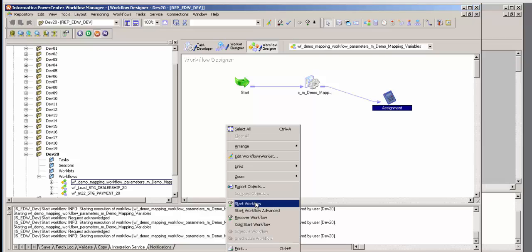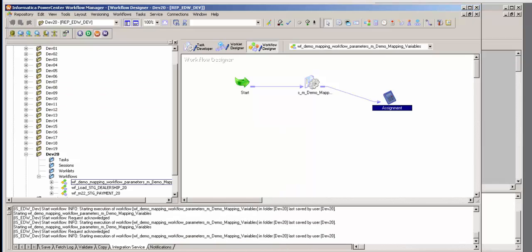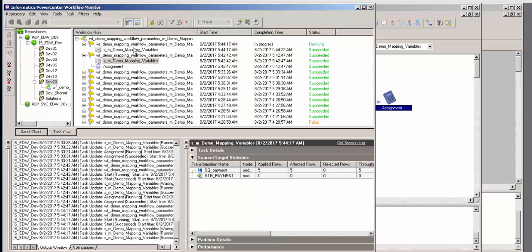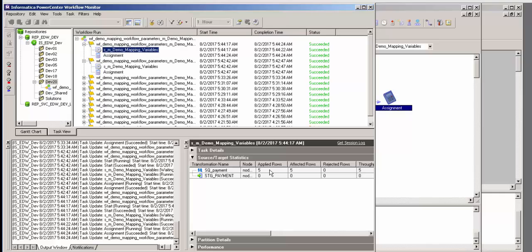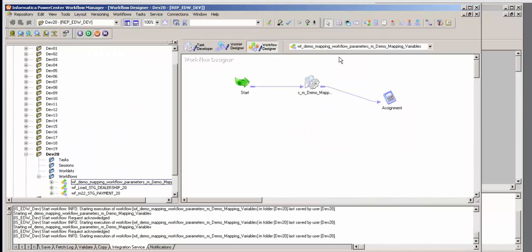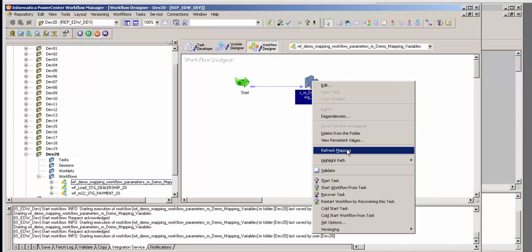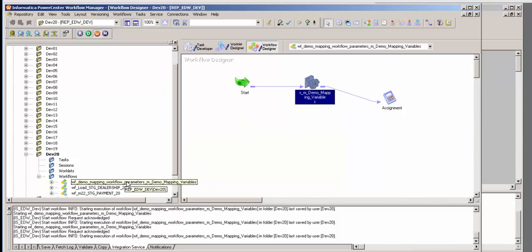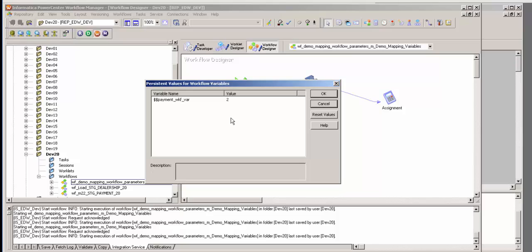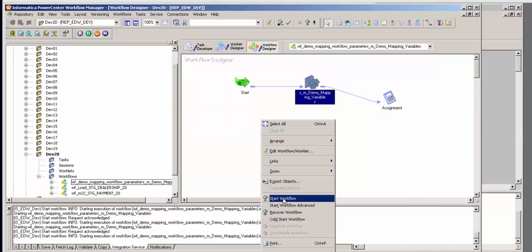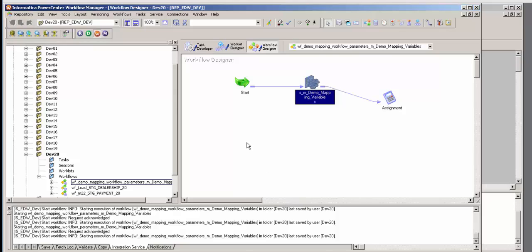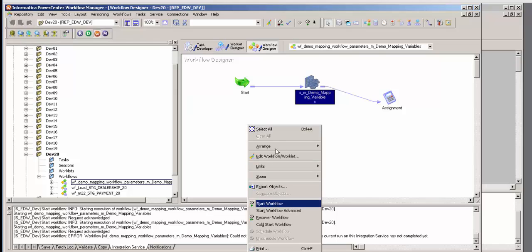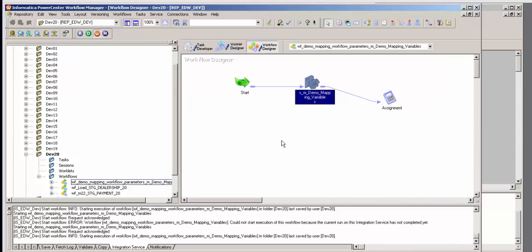Let me run this one more time to prove that still no records have been written. Here is the mapping: five records read, zero written. I'll run it again and inspect the persistent values. Notice dollar dollar payment flag is zero and the workflow variable is two. Running it again — that's the fourth and fifth time. The question you should have is: I've run it four or five times, why isn't it running correctly?